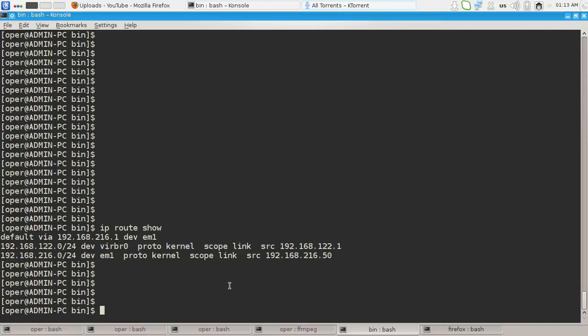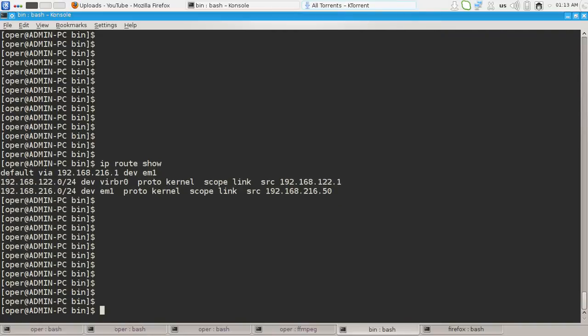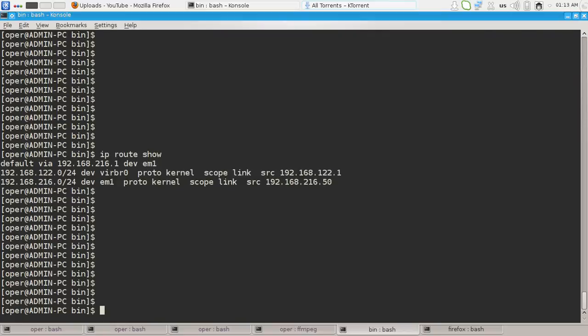But the designers also introduced the routing policy based routing tools. Hence, we have different routing tables, separate routing tables.